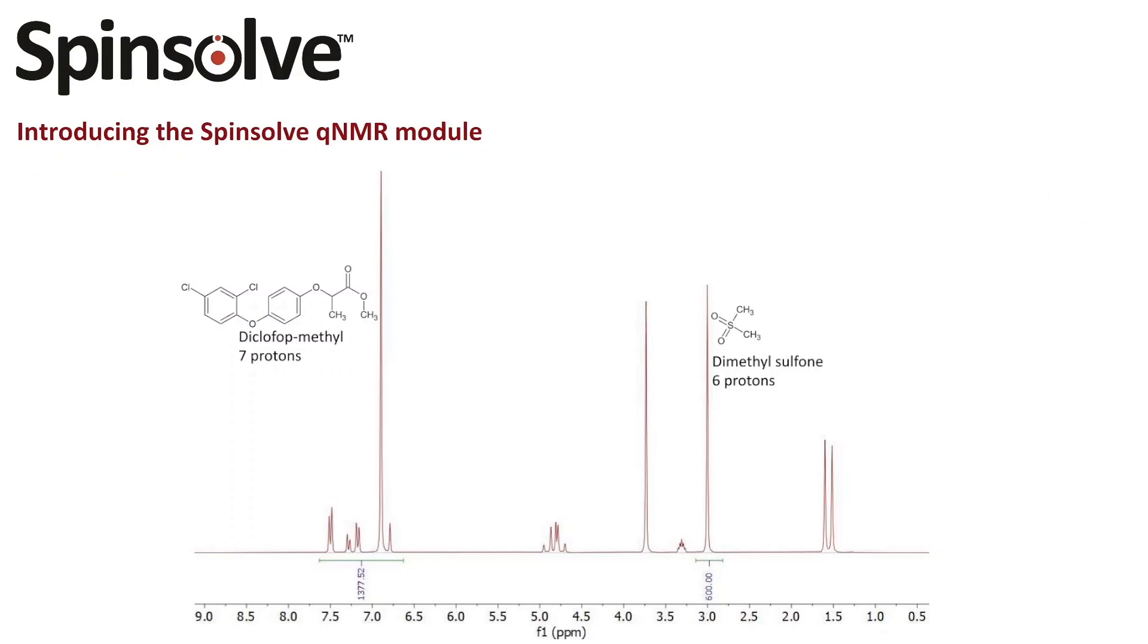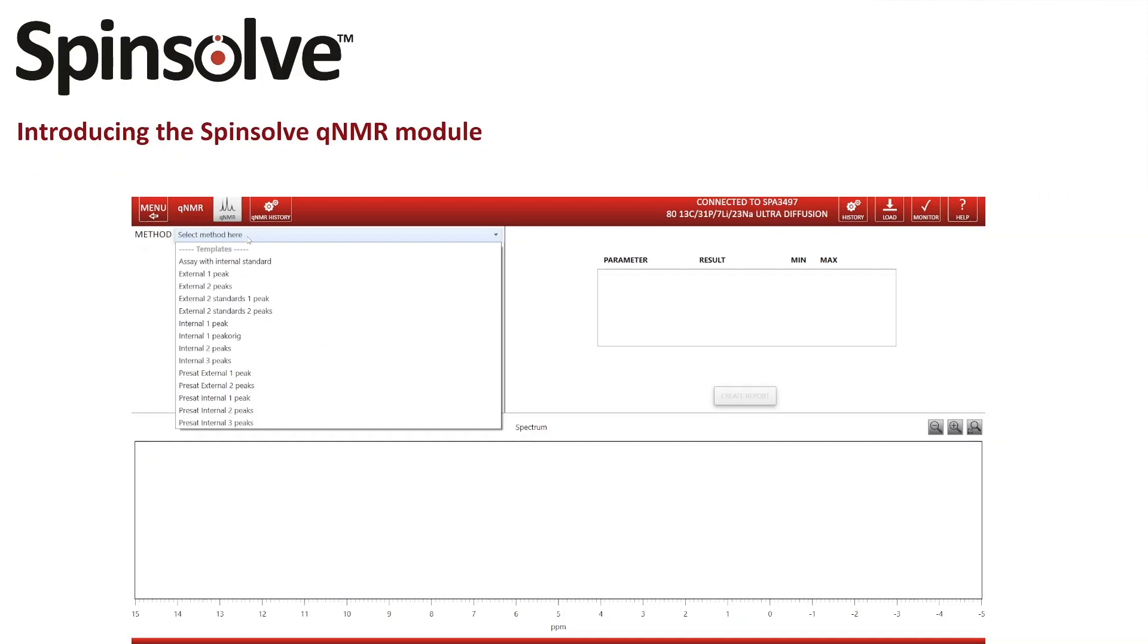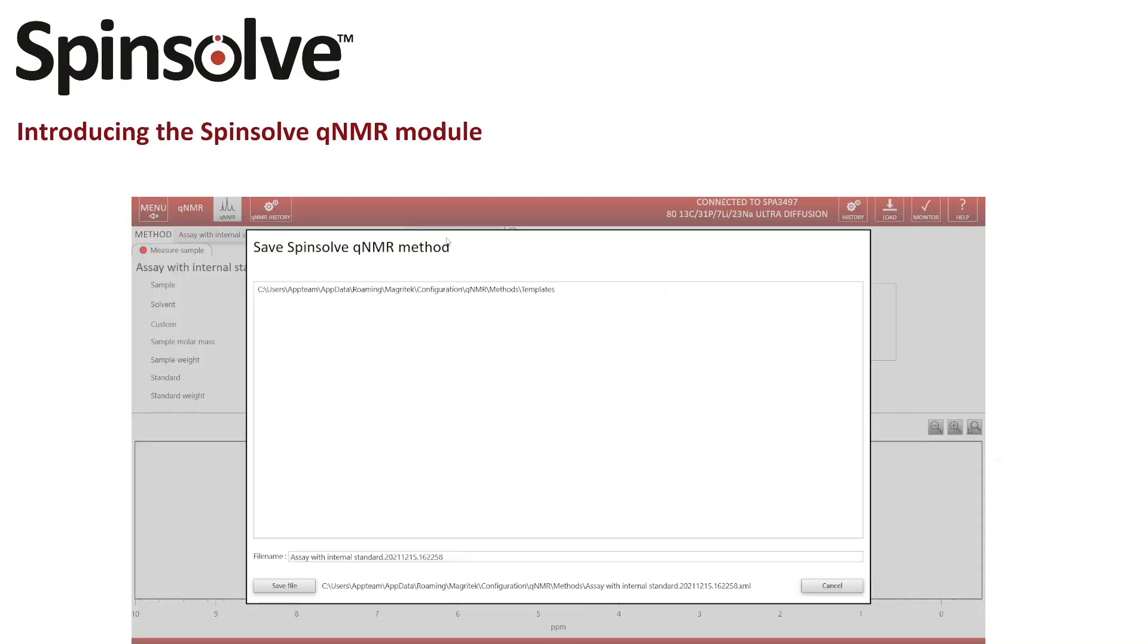To show you how easy it is to set up a new QNMR method, I'm starting from a blank template for QNMR with internal standard. In the QNMR module under method selection I select the appropriate template. First I'm saving the blank method with a new name for the molecule I want to analyze.